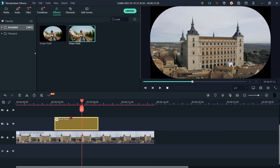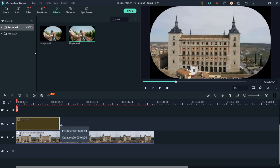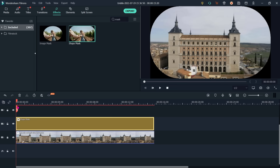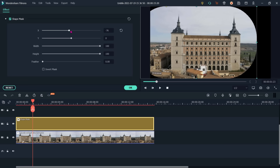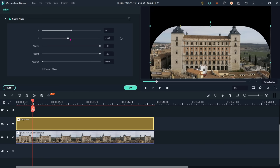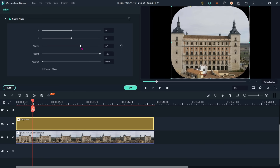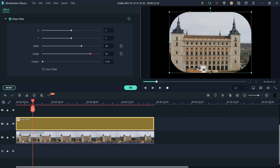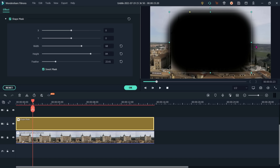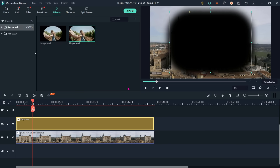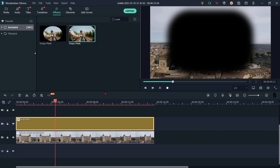Place the shape mask from the starting to the full duration of the clip, then select properties. Here we can see the position of the mask — X and Y coordinates. We can also set the width and height of the mask, and there is a feathering effect visible on the preview. We can also select the invert mask option to show the rest of the part but not the center area. This is the use of mask.